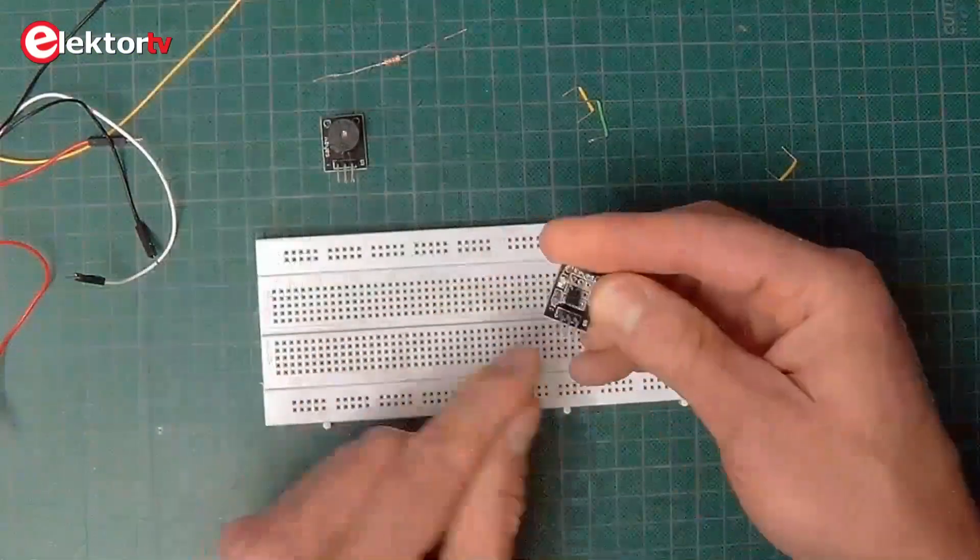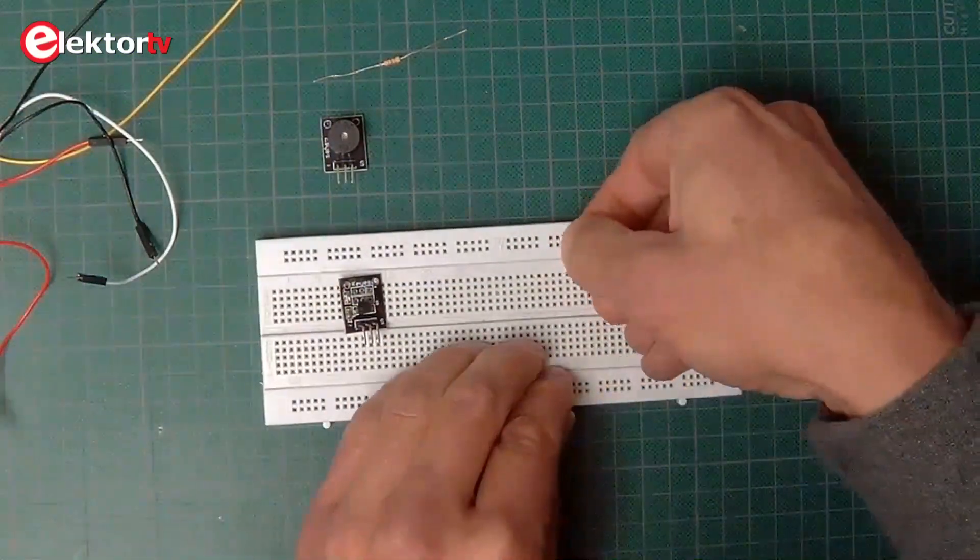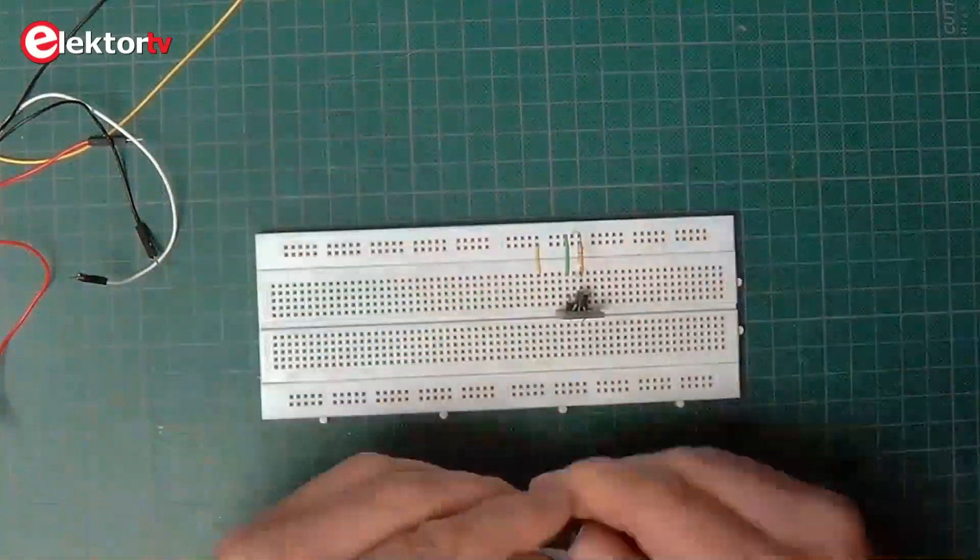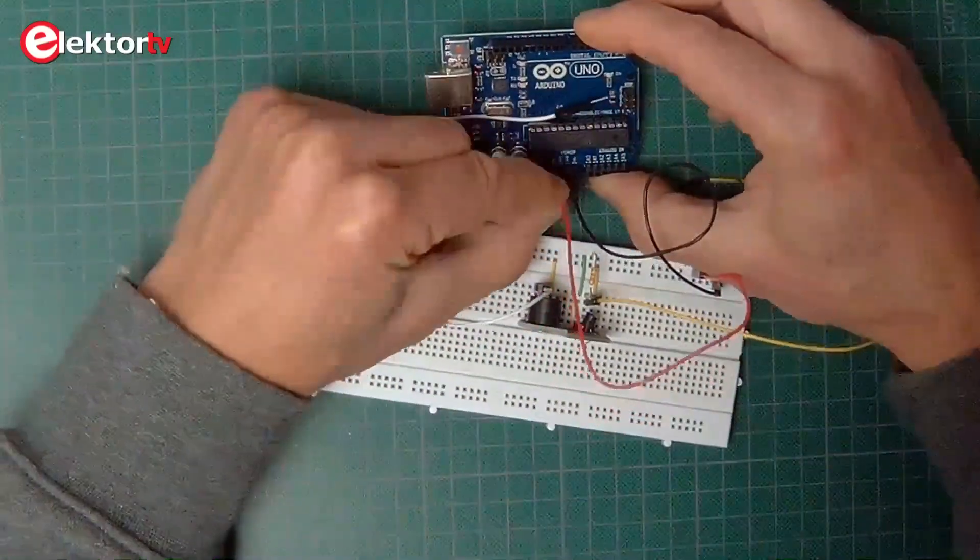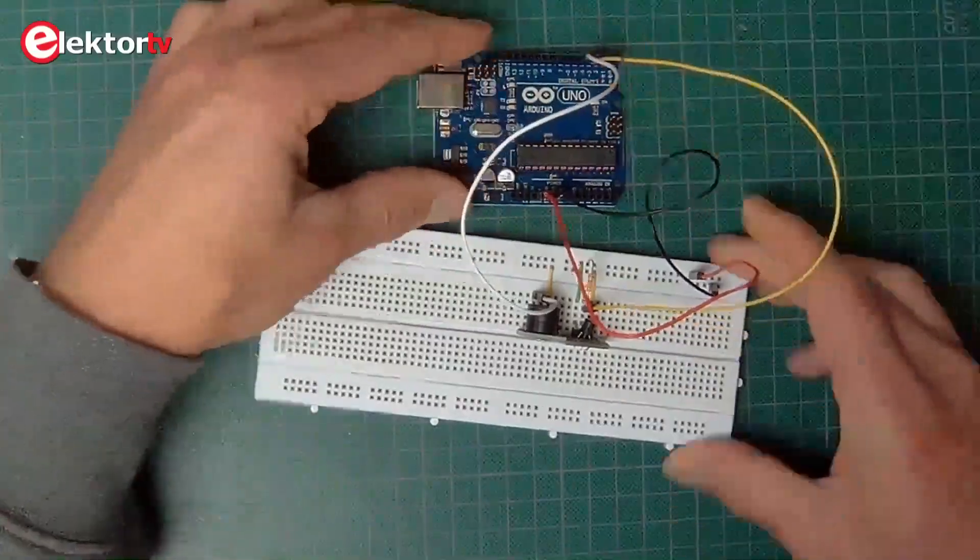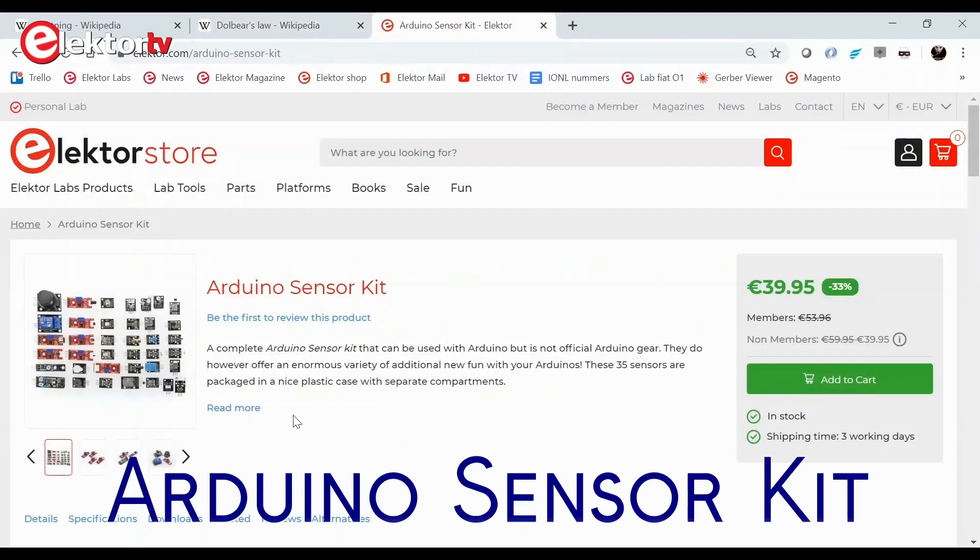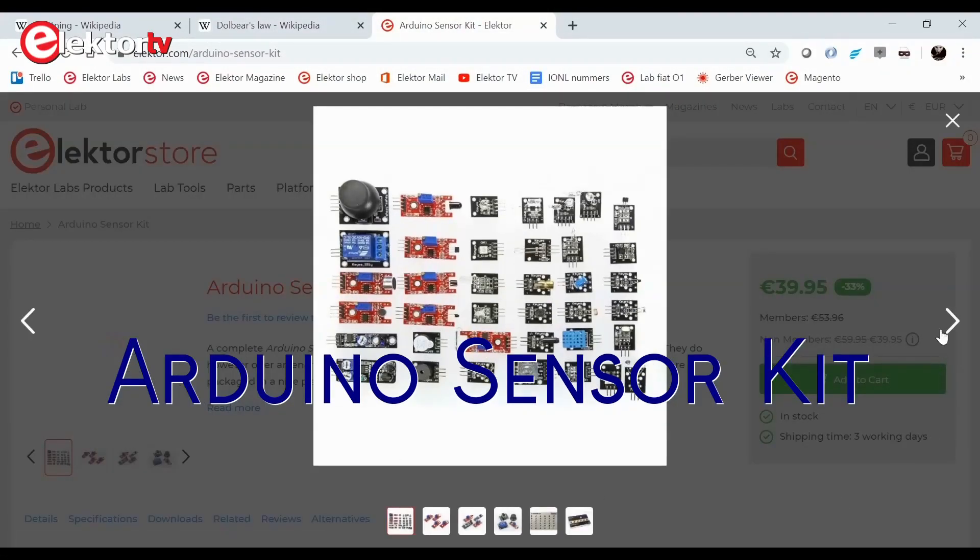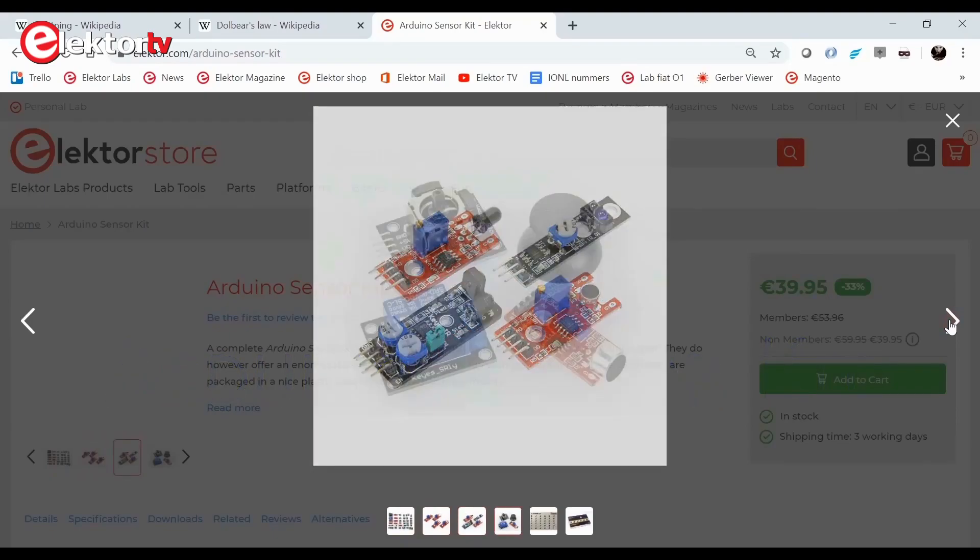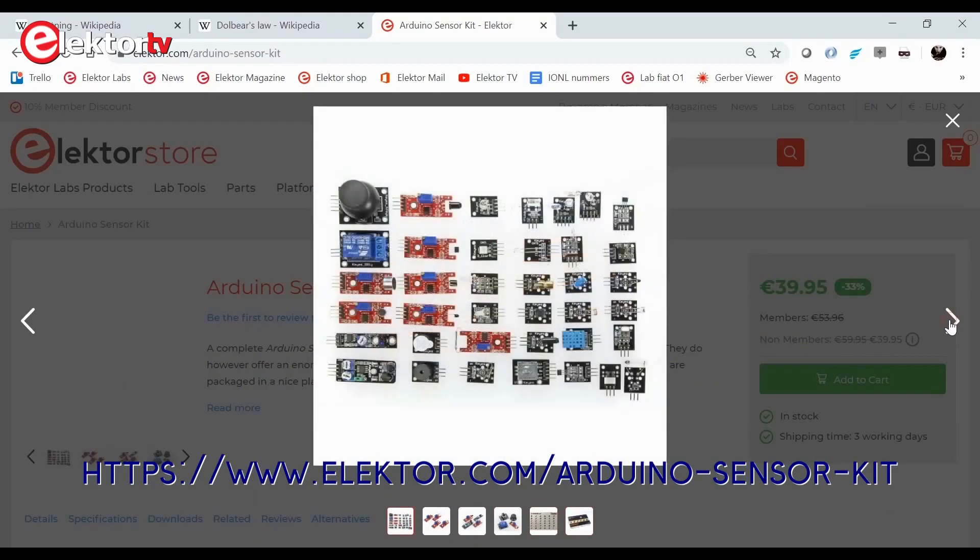To do so, connect the DS18B20 one-wire temperature sensor together with a passive buzzer to an Arduino Uno board. The parts needed to do this project are available in the Arduino sensor kit. You can buy this kit from the Elektor webshop at elektor.com.